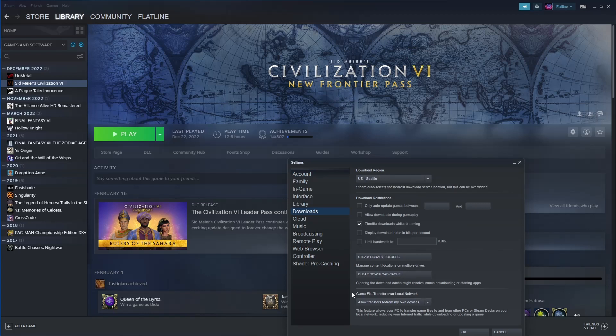Game file transfers over local networks - it was set to off, so I set it to allow transfers to and from my own devices.